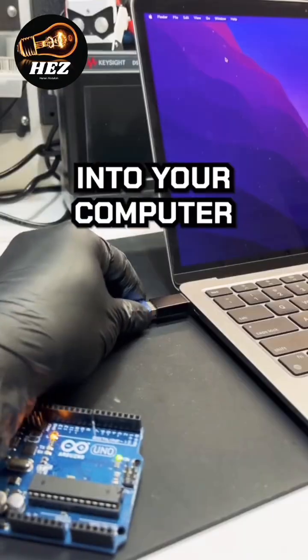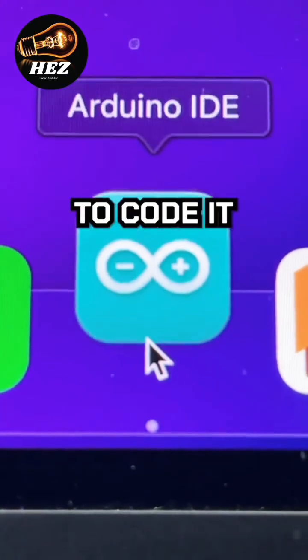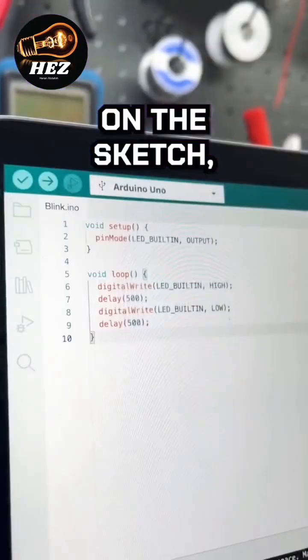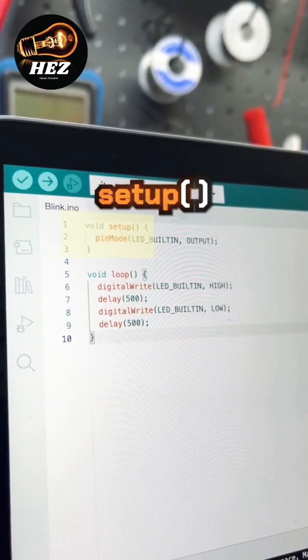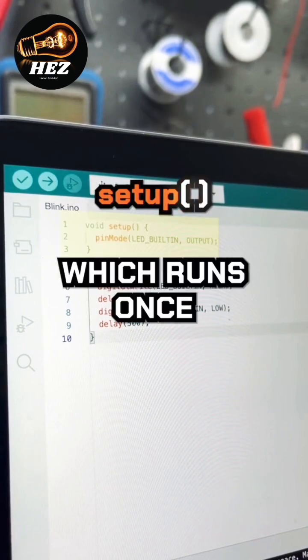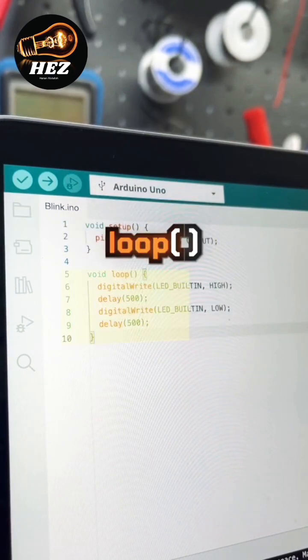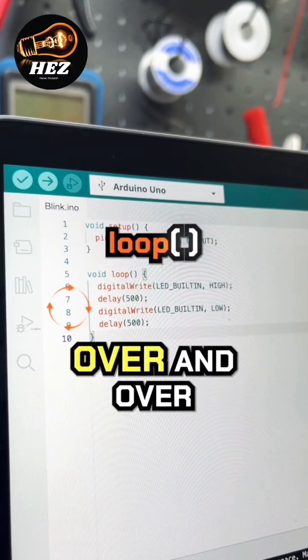You can plug it into your computer and use the Arduino software to code it in C++. On the sketch, we have two functions: setup, which runs once to initialize settings, and the loop function, which runs the code over and over.